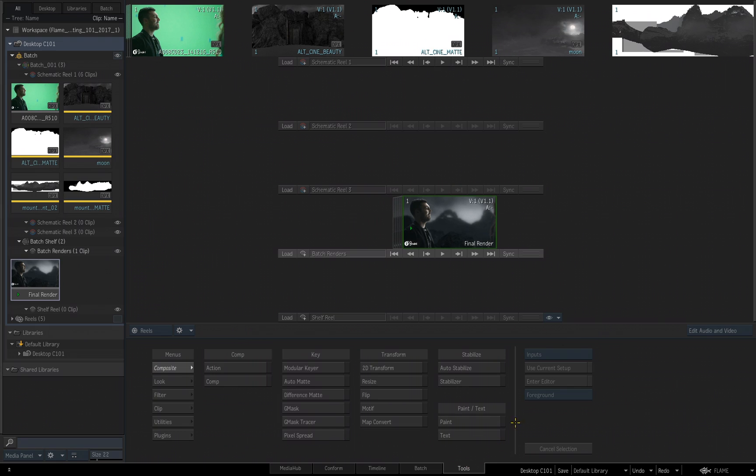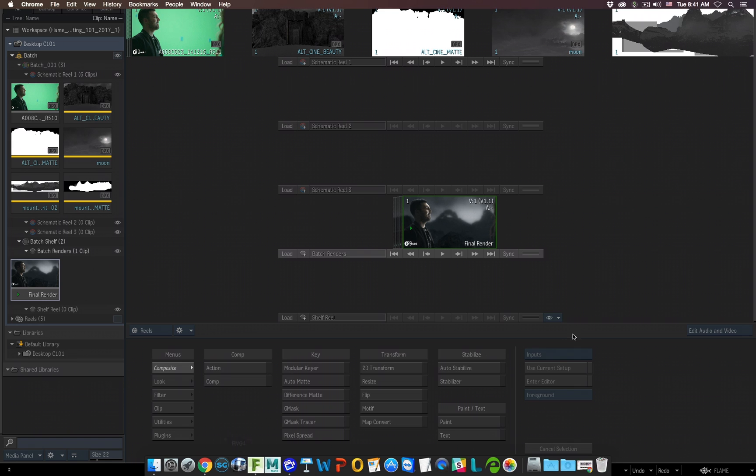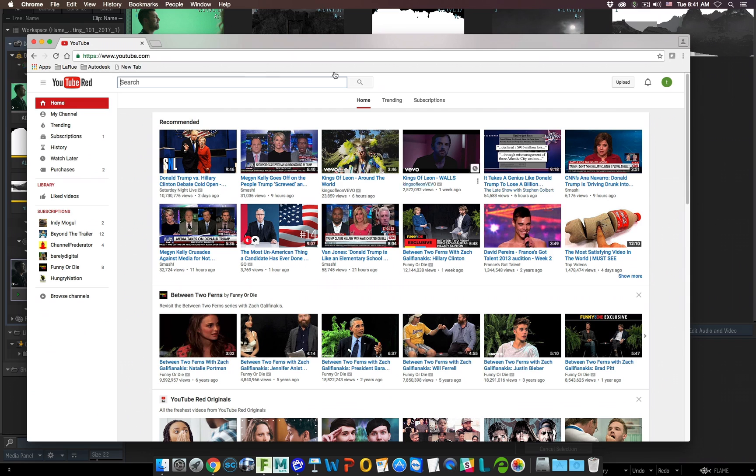Alright, so that is the end of our video series of Flame 101, focusing on compositing in the Batch environment. I hope you found this series very helpful and you feel more comfortable working in Flame as a new Flame artist. The last thing I want to talk about is the Flame Learning Channel available at YouTube.